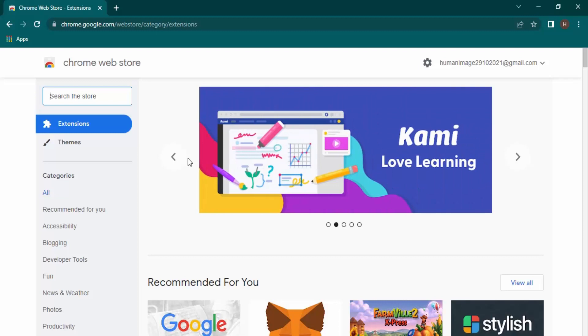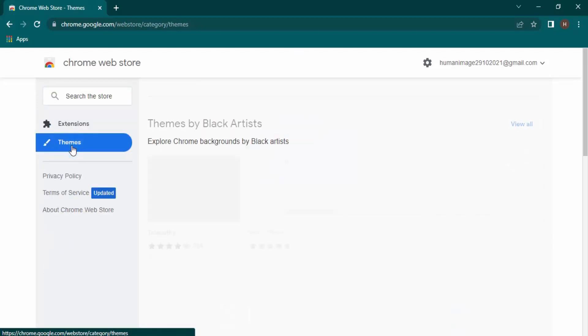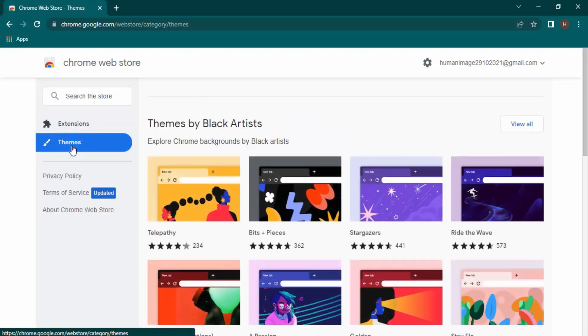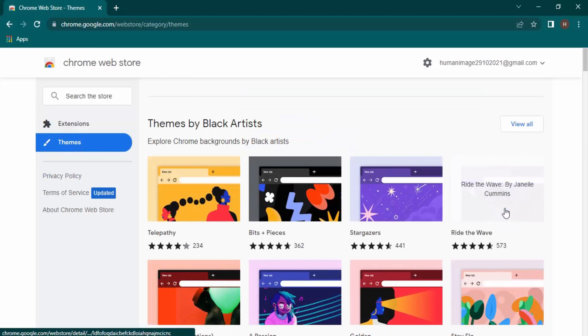So here, Extensions is selected by default, but in order to change the themes, you need to click on this Themes option. You can see these different themes are available.